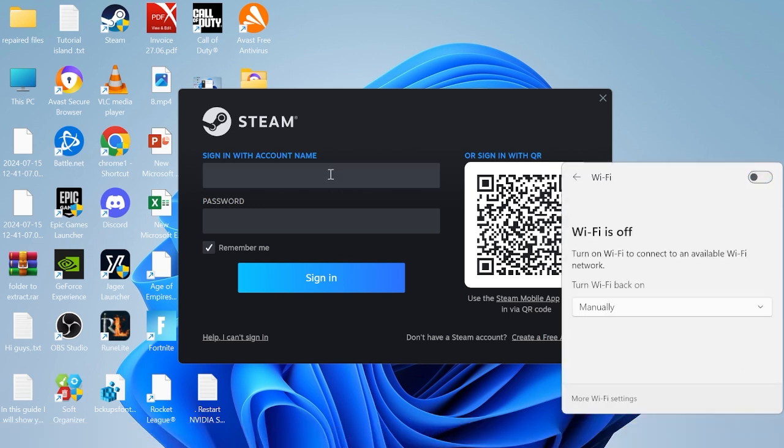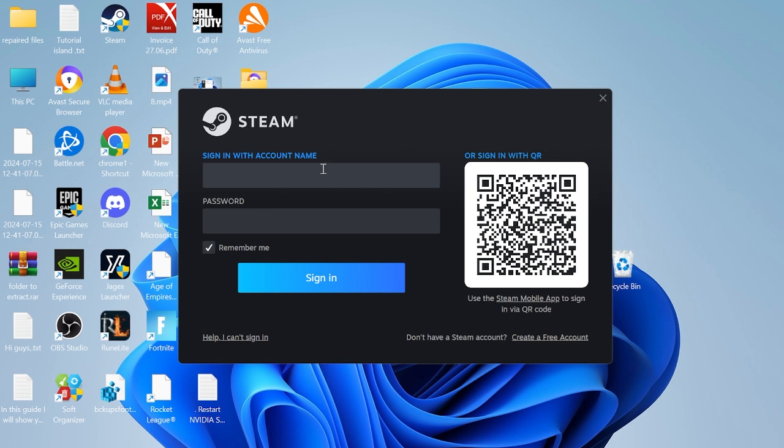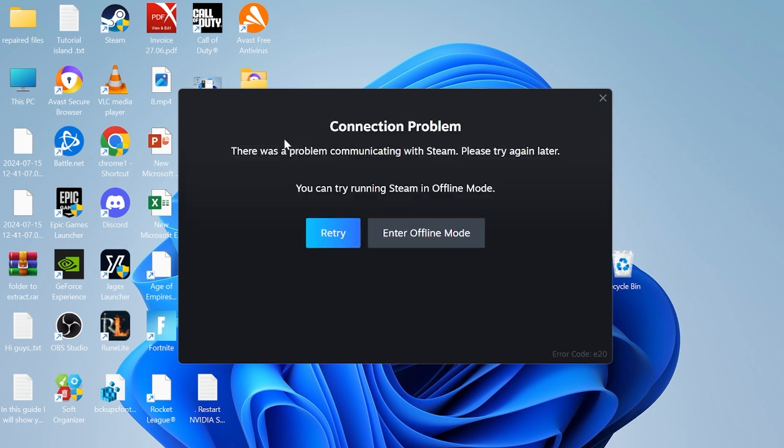Now with our WiFi disabled, sign in with your Steam account. Because we're not currently connected to the internet, you'll see this message pop up and what we can try doing is entering offline mode to enter Steam.